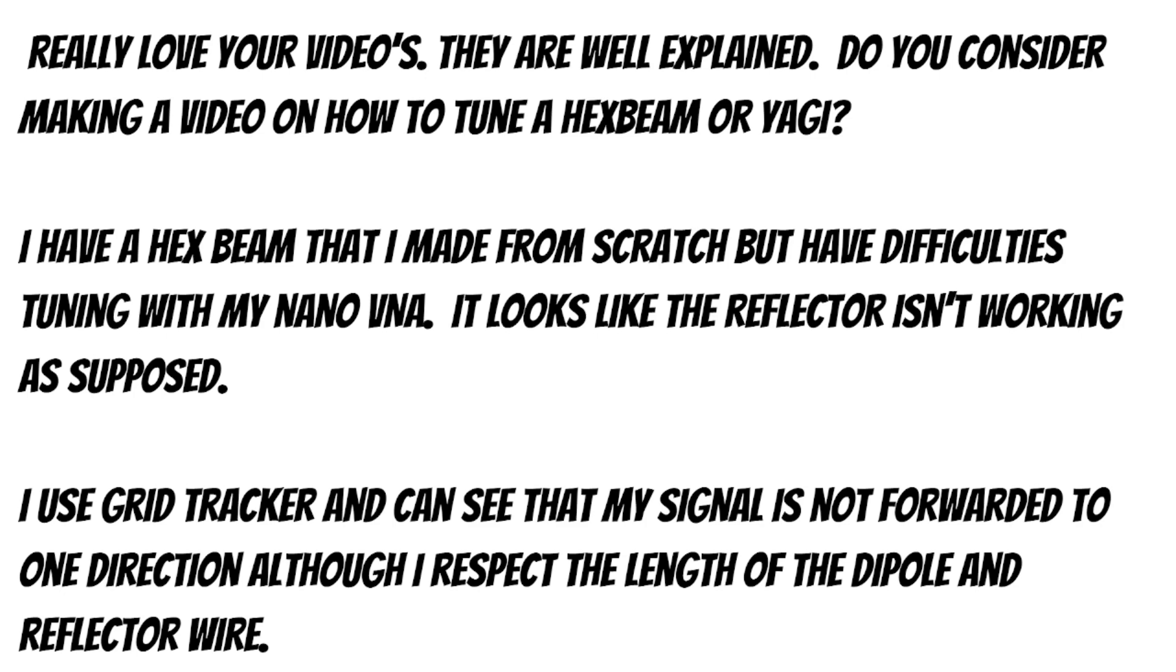I have a hex beam that I made from scratch, but have difficulties tuning with my nano VNA. It looks like the reflector isn't working as supposed. I use grid tracker and can see that my signal is not forwarded to one direction, although I respect the length of the dipole and reflector wire. And so there's a couple of things to unpack here. So let's go ahead and get right into it.